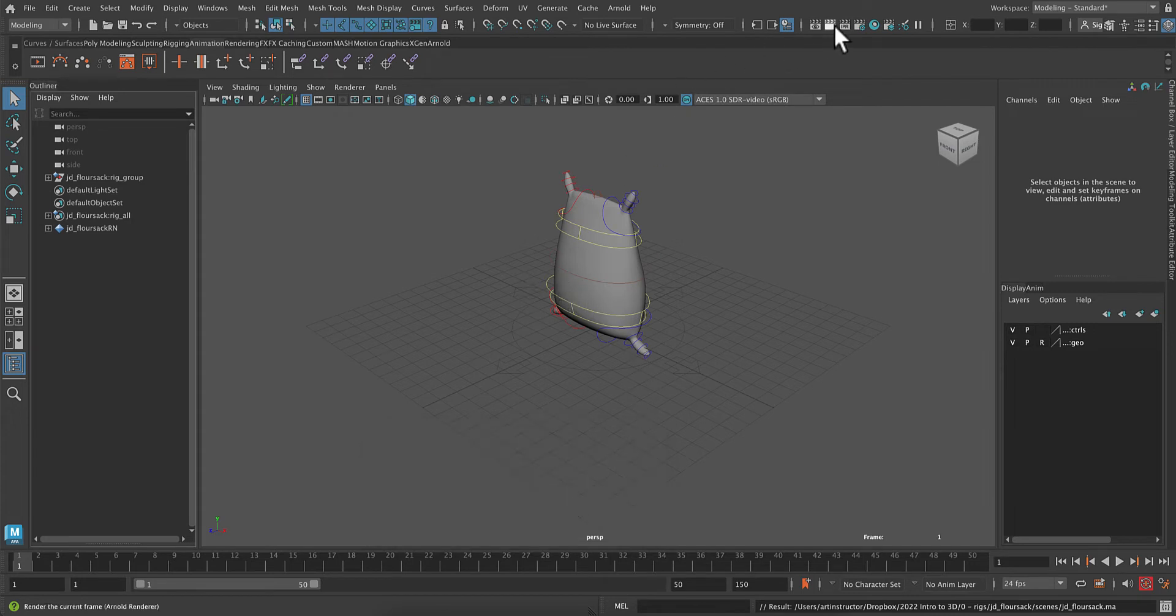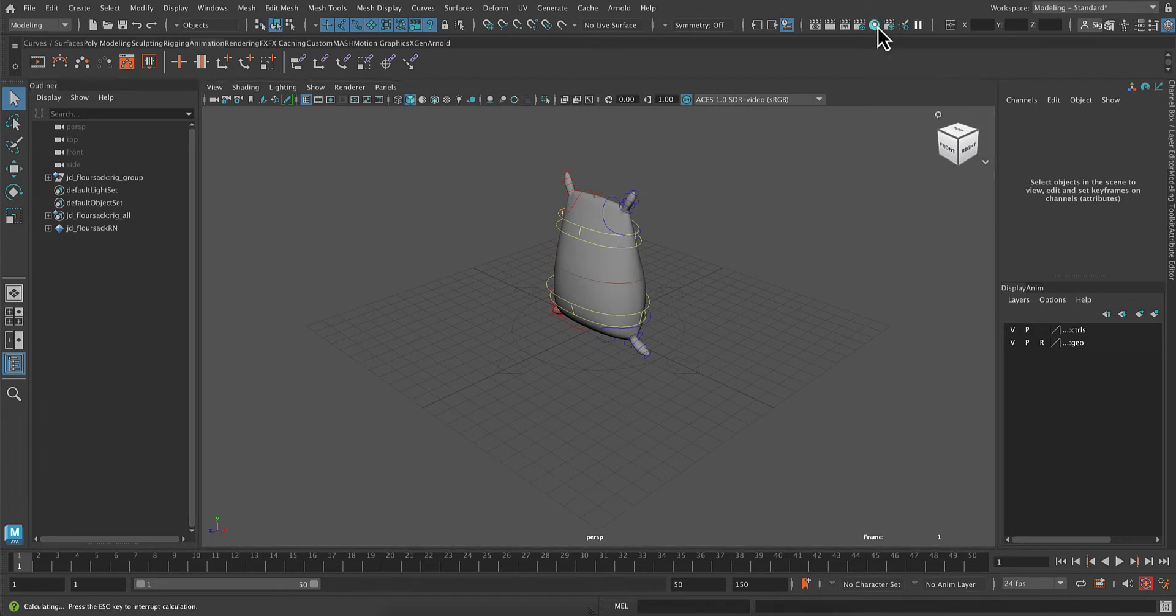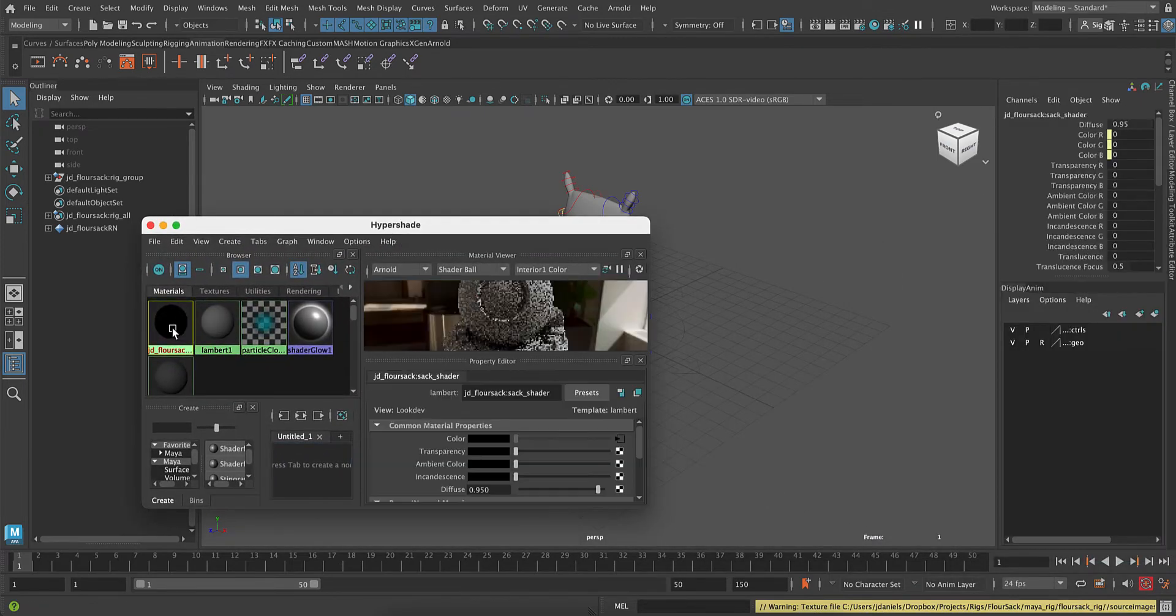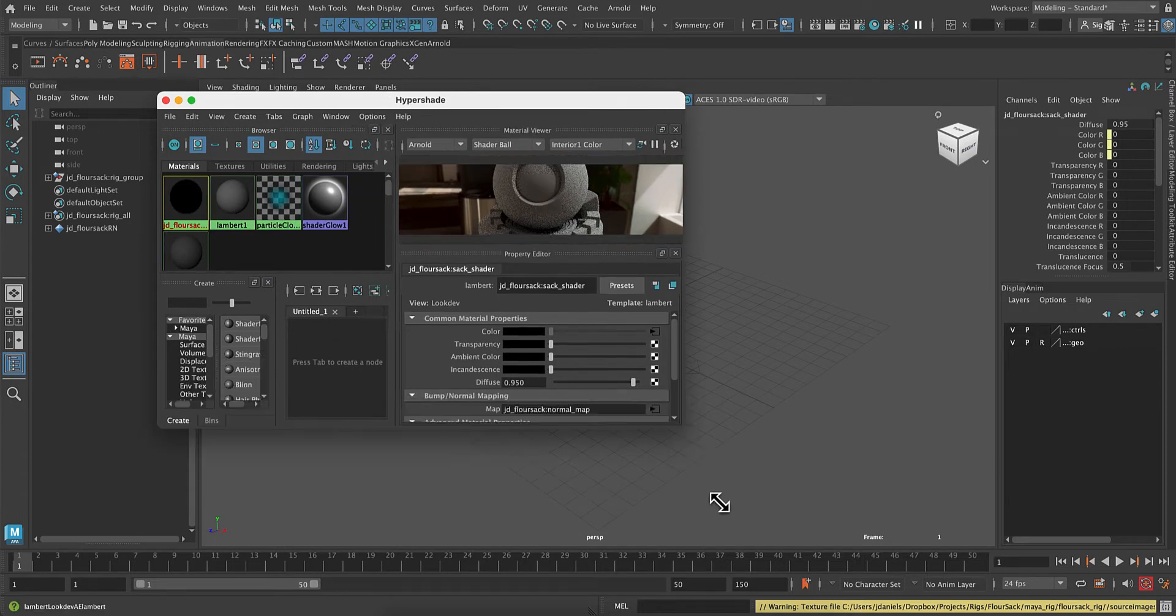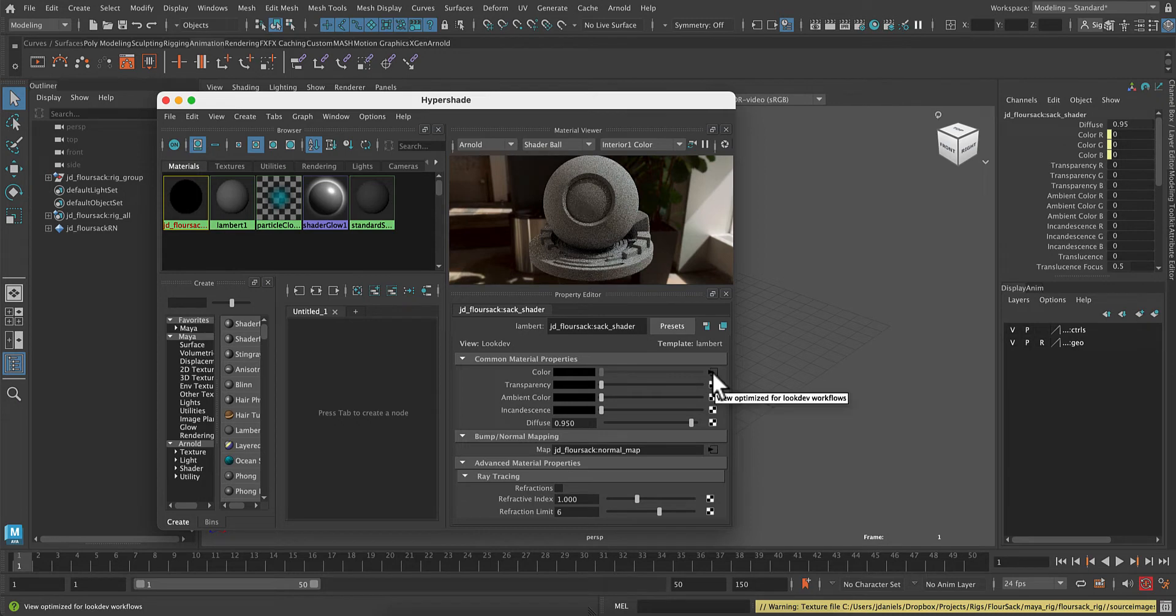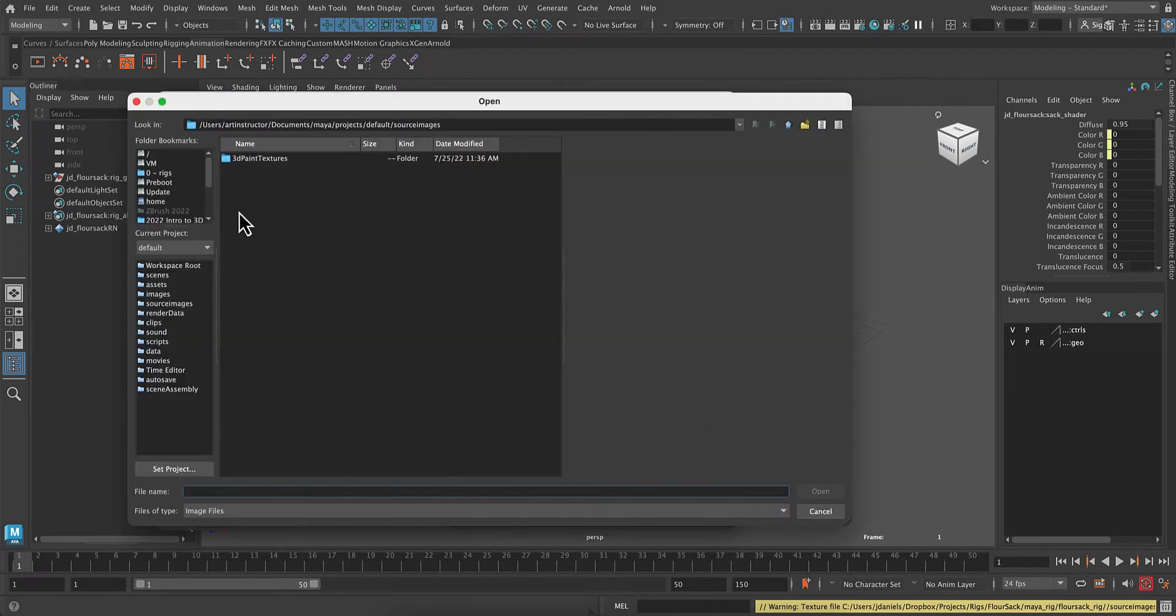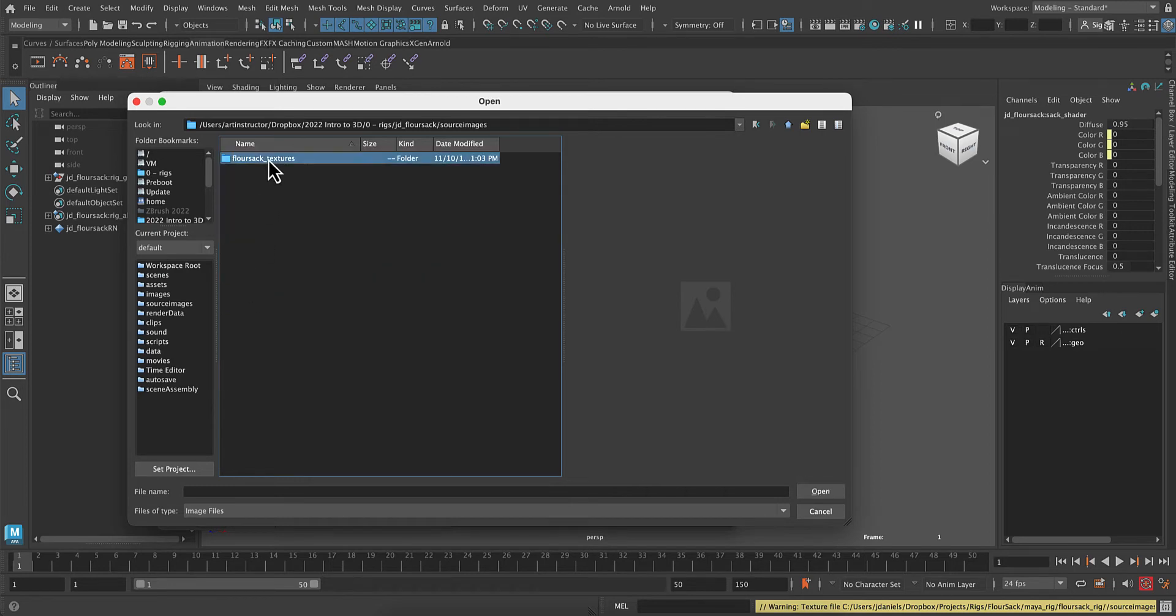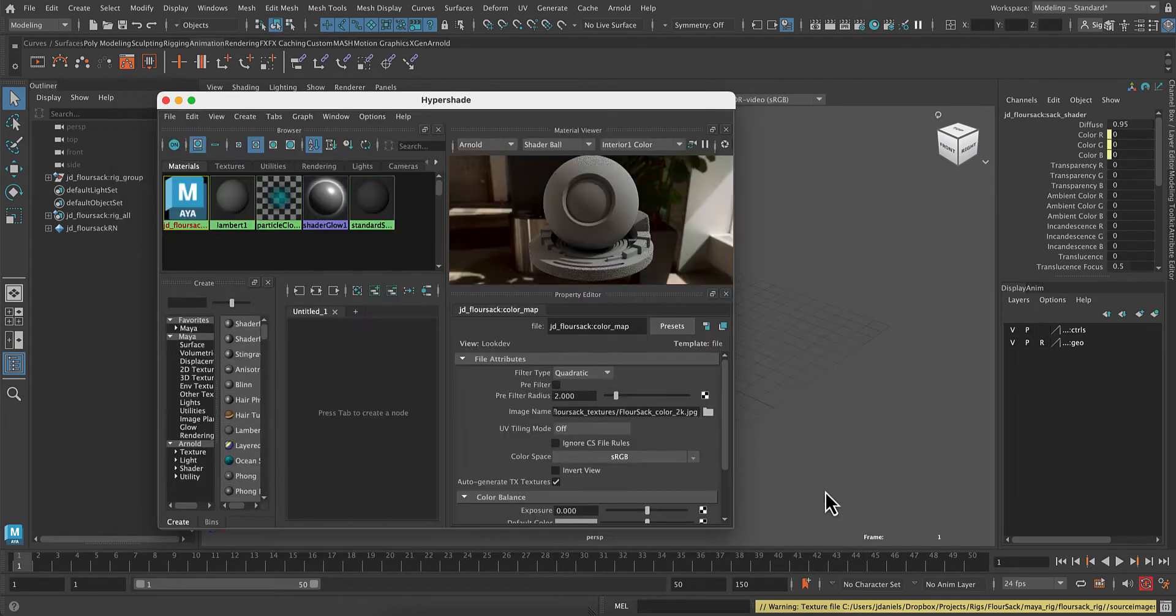So you can see right away it doesn't have any textures on it just yet, so let's go to our Hypershade editor so we can turn those on, and go to the JD Flower Sack shader. So you can see there's a bunch of different material properties. Under Color, you want this tiny little arrow connection node. And under Image Name, click on this little folder icon, and go to wherever you put your Flower Sack. And in Source Images, you will find textures and the color. So let's grab that color.